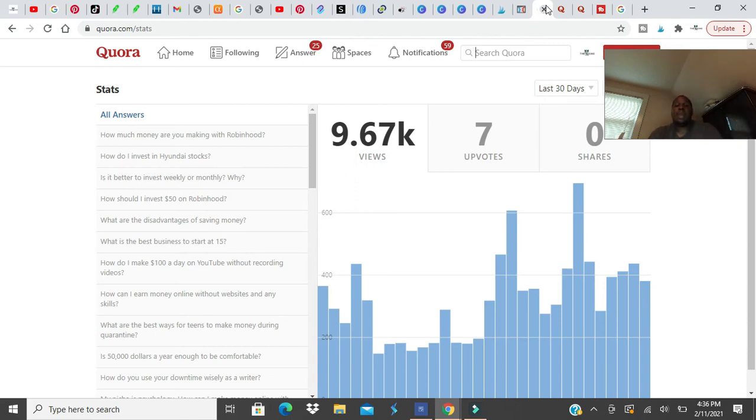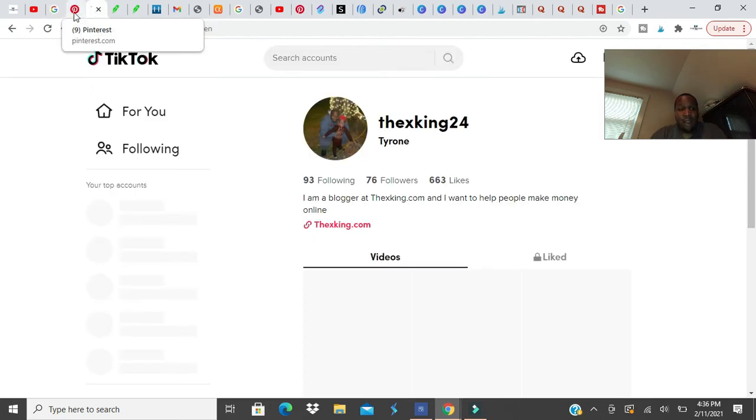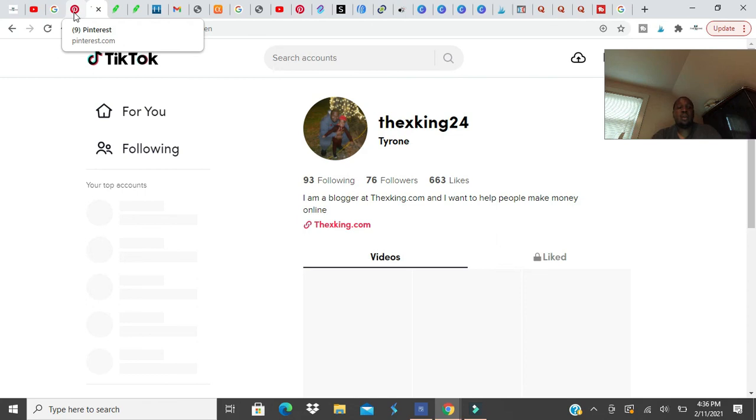So these four things can get you traffic and they work. I'm getting traffic from here. You see my TikTok, I've updated it but TikTok got followers. Pinterest has some followers as well. And all four of these are totally free.